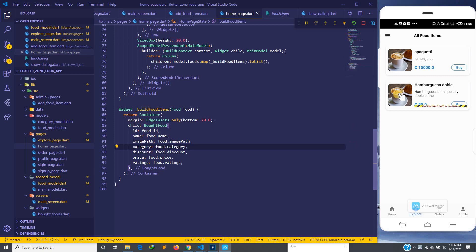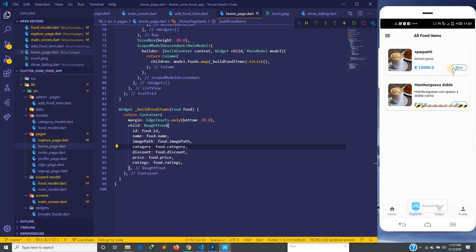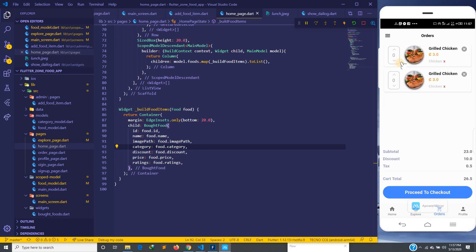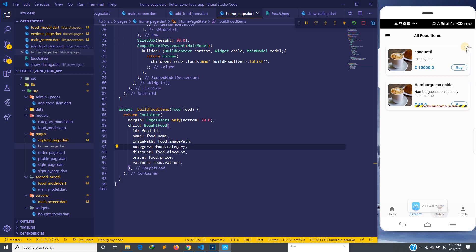When we get to authentication, I'll upload a video — maybe tomorrow — but when we get to authentication we will route depending on the user type. If the user is an admin we route to the admin page, and if the person is a normal user or customer we route to this particular page. This card item design here is for the admin, so we are going to remove the buy button.